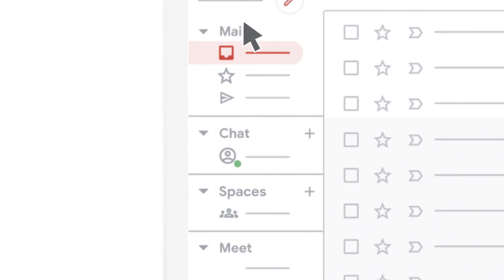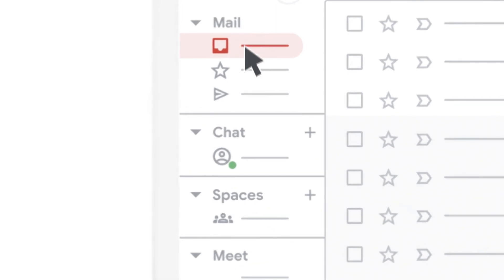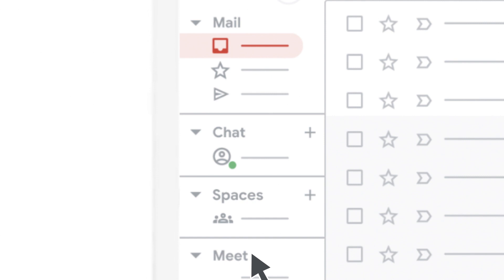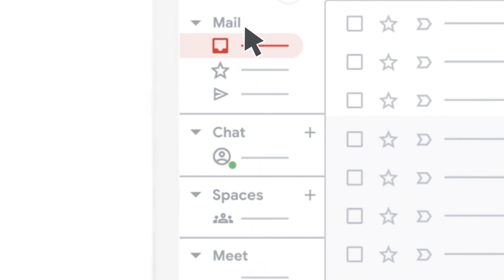You can switch between Gmail, chat, spaces, and meet using the navigation bar on the left. No matter which tool you're using, the icons are there for you to switch between these tools.